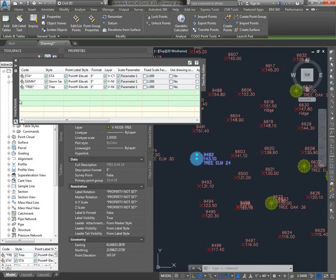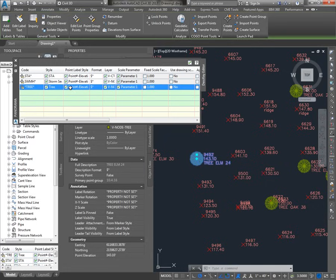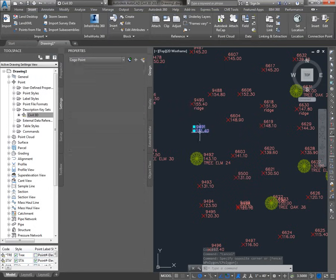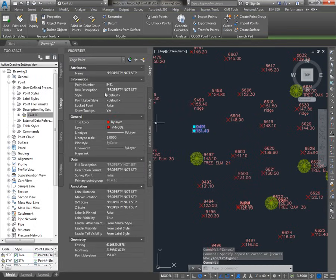These description keys are only applied when points are imported, created, or if you manually run the description keys again. So let's say I wanted to keep the tree symbol but didn't want to use this point label style — I'll just uncheck the point label style. So going back to these standard points with the default styles in their properties, where do they get their settings?